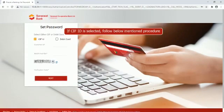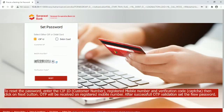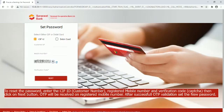If CIF ID is selected, follow below mentioned procedure. To reset the password, enter the CIF ID, customer number, registered mobile number and verification code CAPTCHA, then click on Next button. After successful OTP validation set the new password.